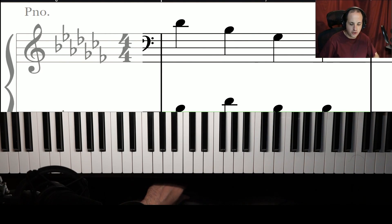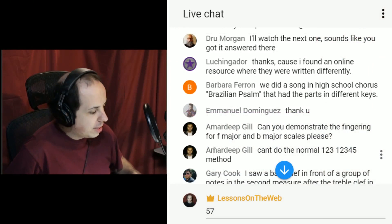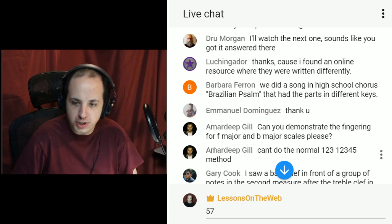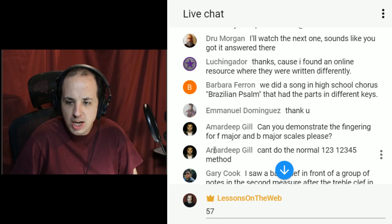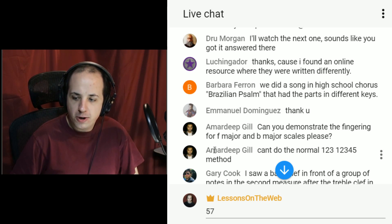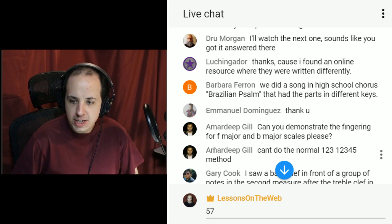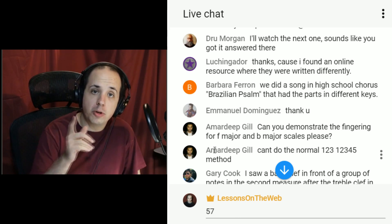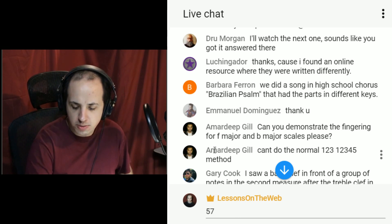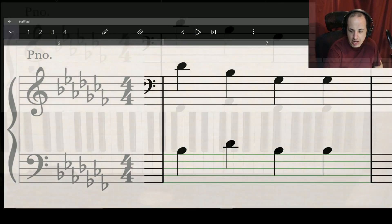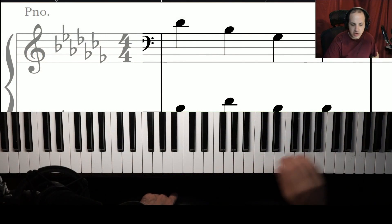Armdeep asks: can you demonstrate the fingering for the F major and B major scales? The normal fingering will not work for those. For F major right hand: 1, 2, 3, 4, 1, 2, 3, and if you stop there end on 4. If doing double octaves, when you're about to hit 4 again, cross under and hit 1 and continue the pattern.